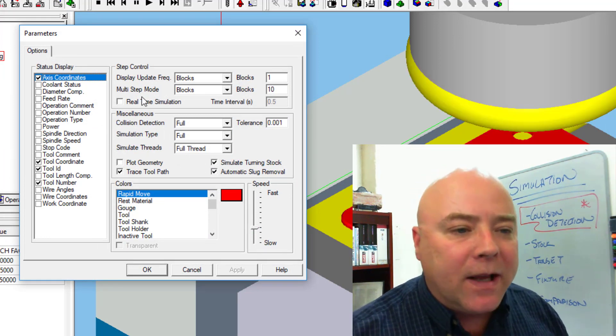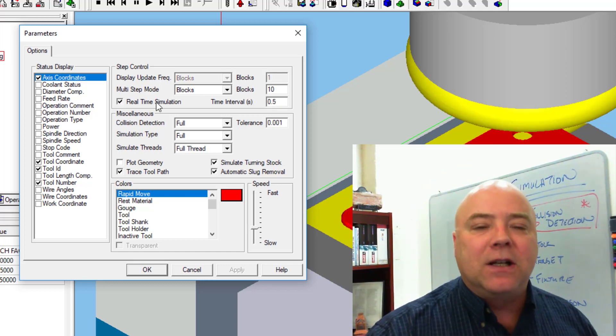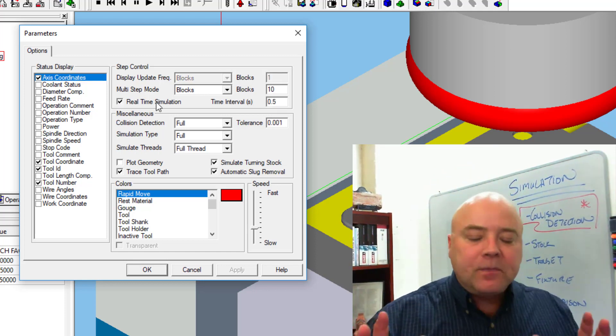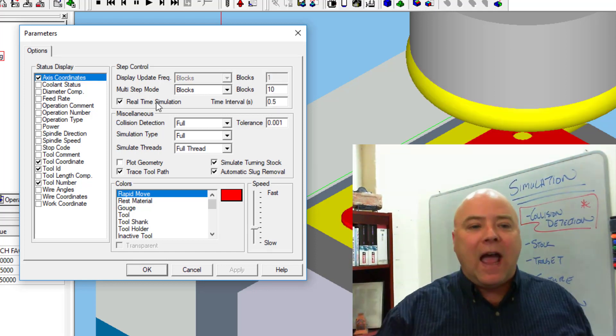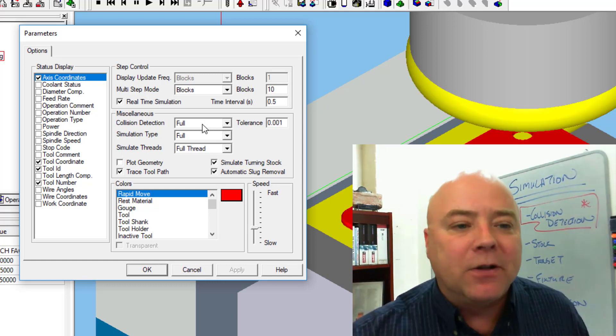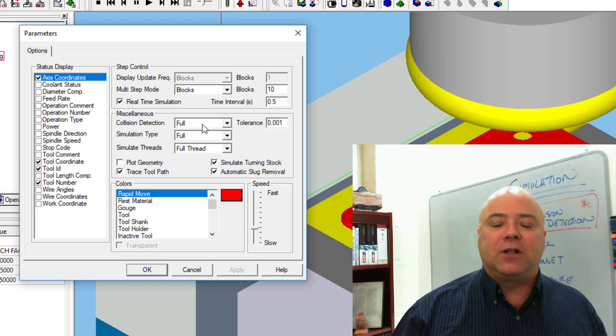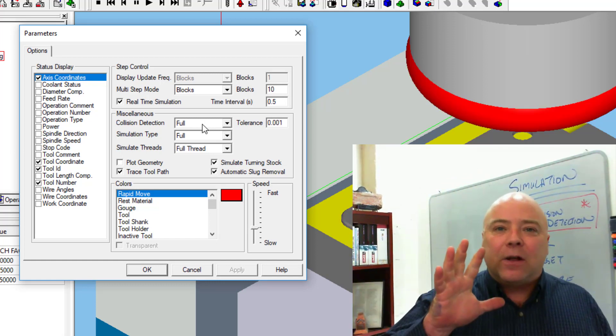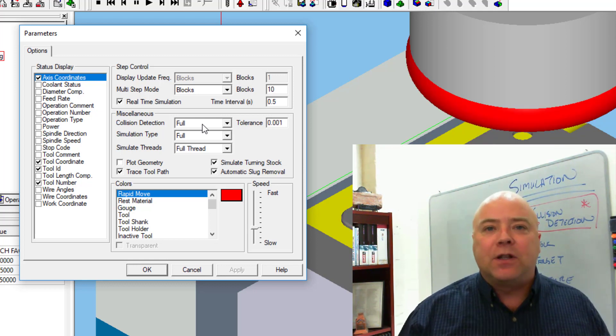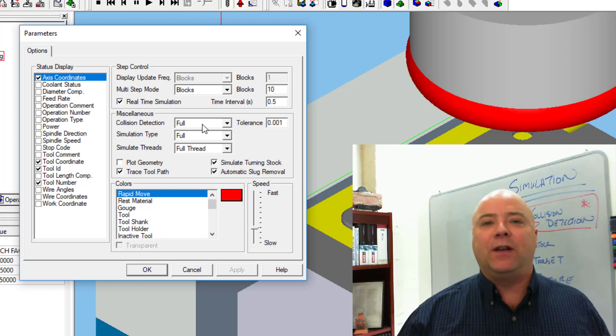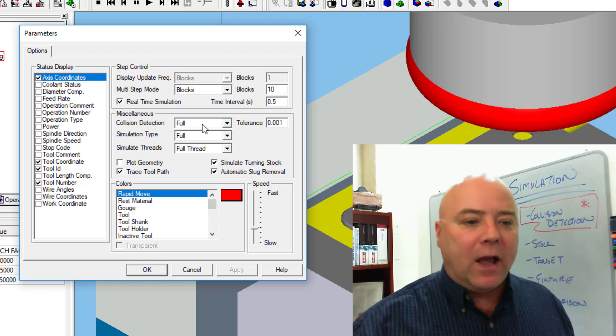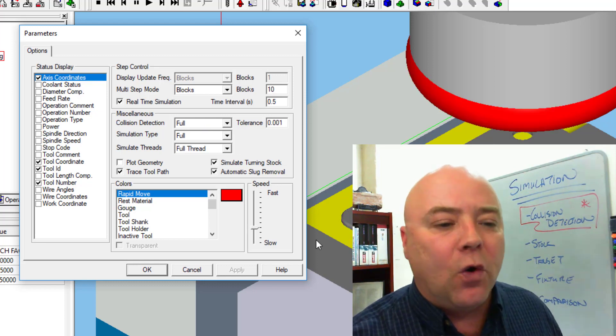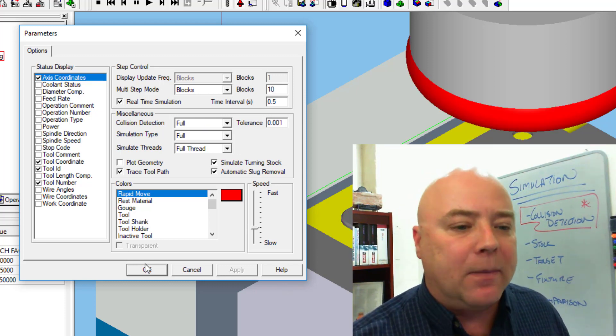A lot of people like to use this real-time simulation. But in reality, what we really have to make sure we do is turn on collision detection so that it tells us right away if we've gouged the part or run into some of the fixturing material. That will help us out enormously in troubleshooting our CAM programs.